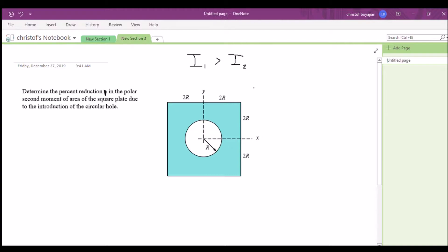We have to account for the hole. When we introduce something that punctures a hole or cuts into our area, there's going to be some reduction in second moment of area. Think about composite shapes — when we're doing centroids of composite shapes, if there's a hole or a cut somewhere, we have to subtract that area. So it's the same idea here.